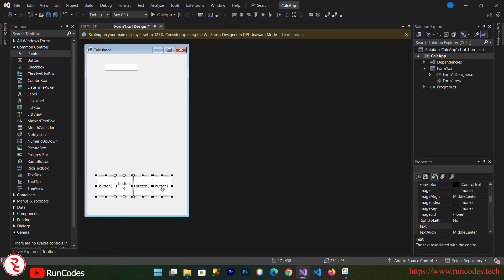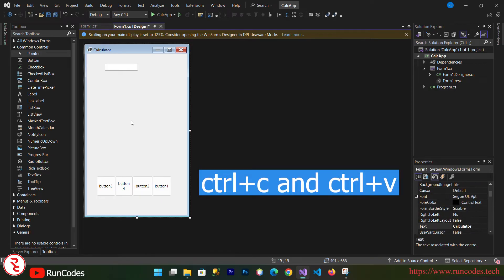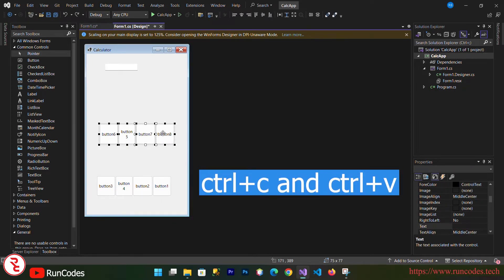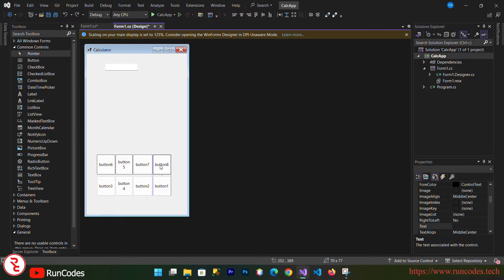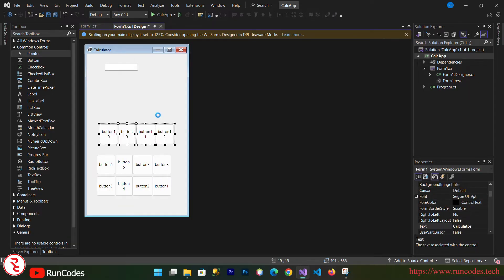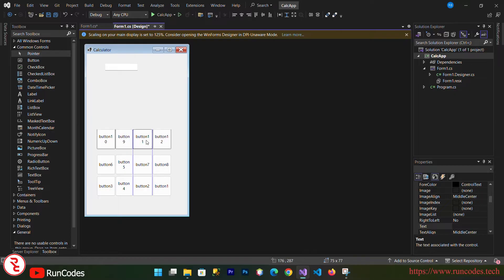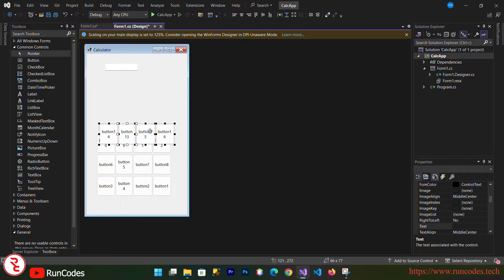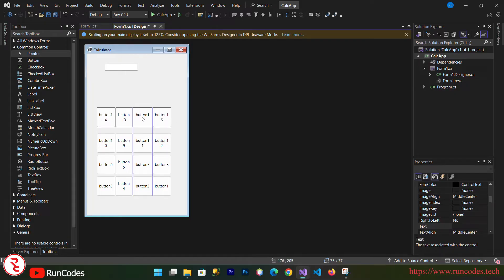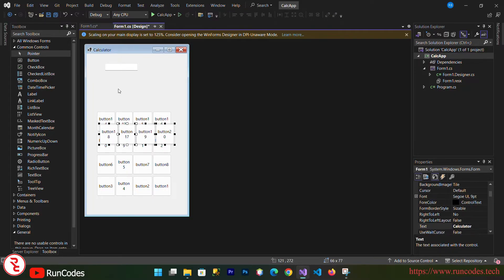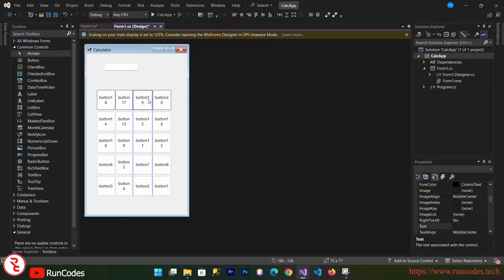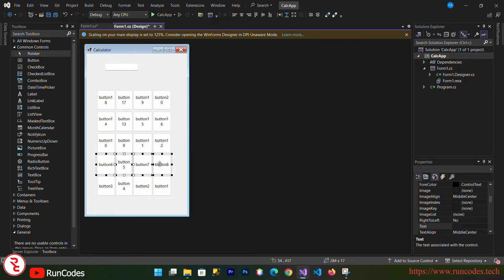Now simply copy and paste the buttons using Ctrl+C and Ctrl+V to get the required number of buttons, and then arrange them all a little bit into a calculator layout.